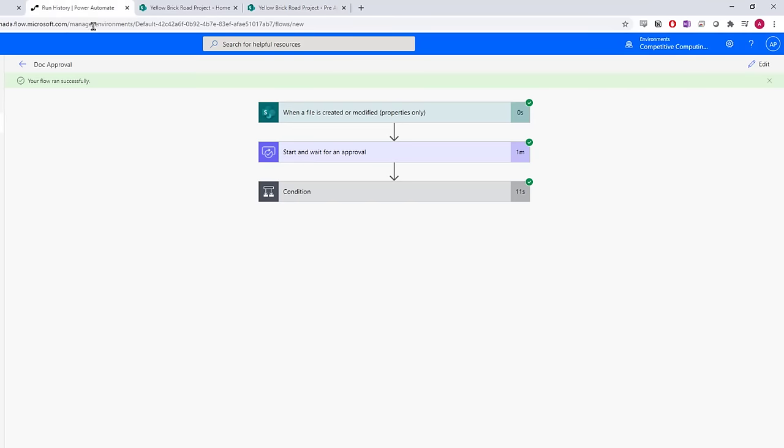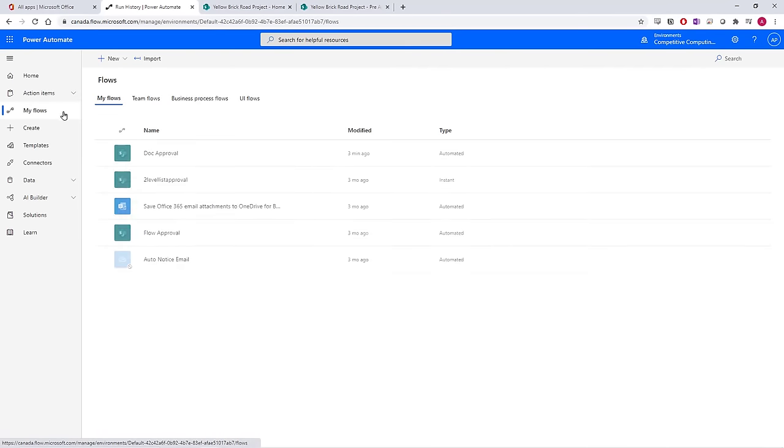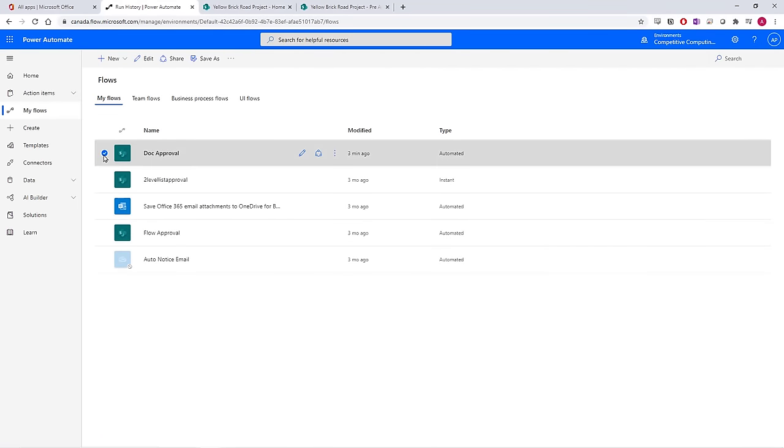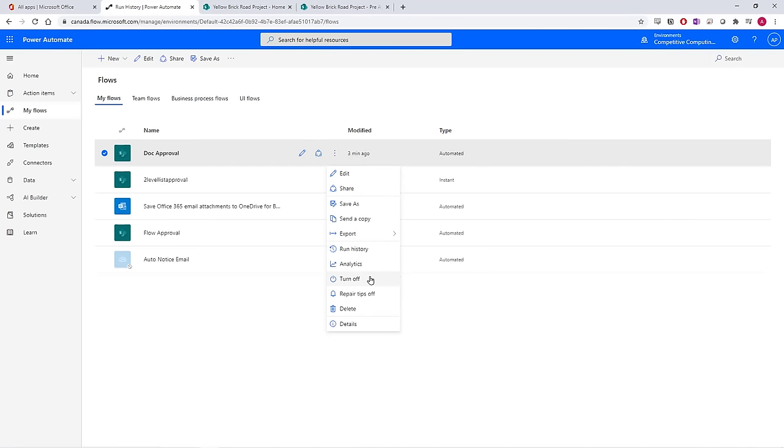If you want to manage that flow, you can always access the My Flows view, where if you enable the specific flow, you can do things like edit it, access all of the different runs, and even turn it off.